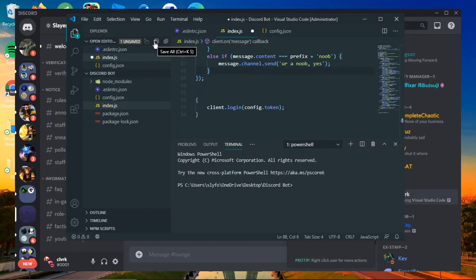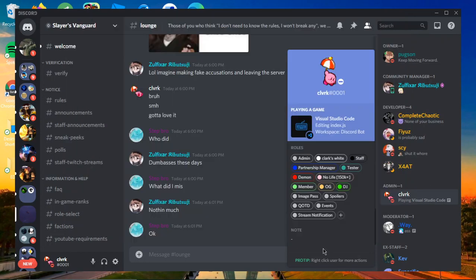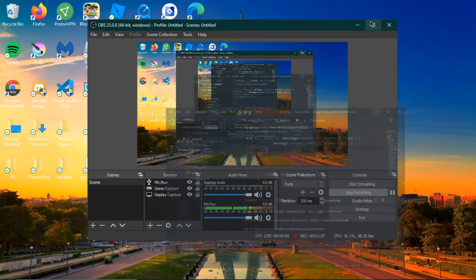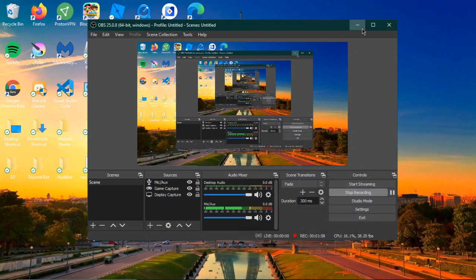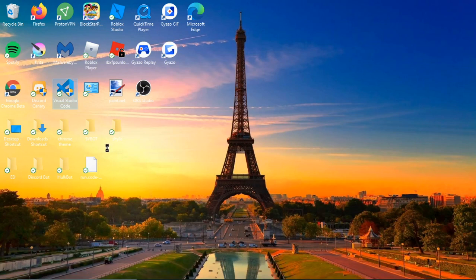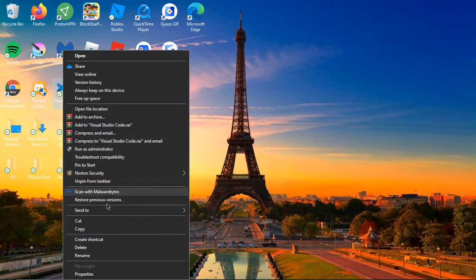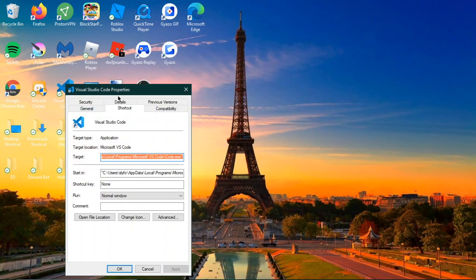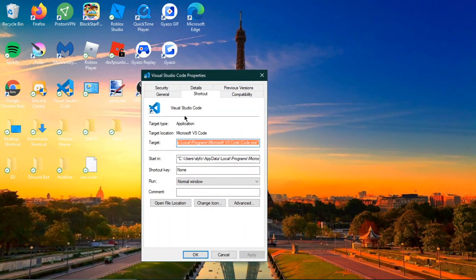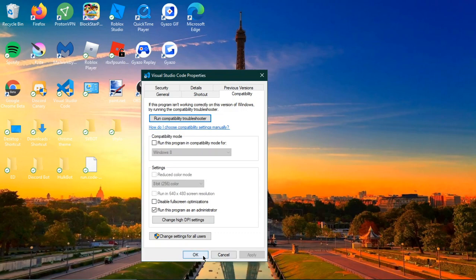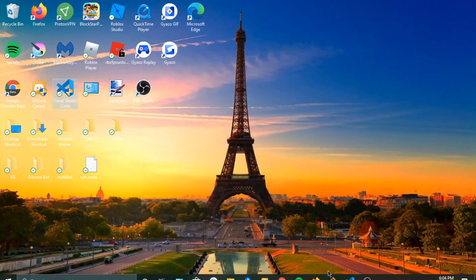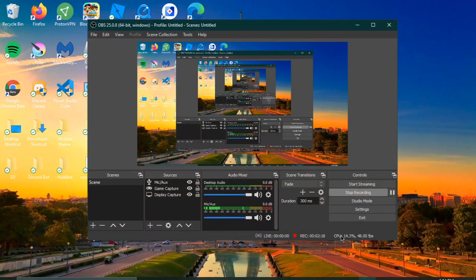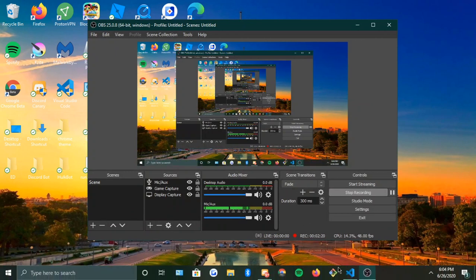But yeah, that's how you do it. Run as administrator. If you don't know how to run something as administrator, you do this: you go to Properties, you go to what's called Compatibility, and then you press Run this program as administrator. Then you press Apply and then you press OK, and that should work for you.